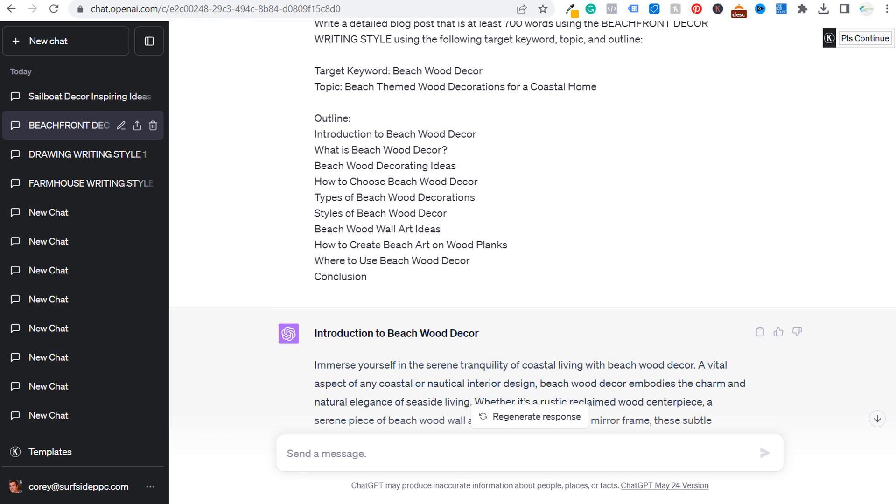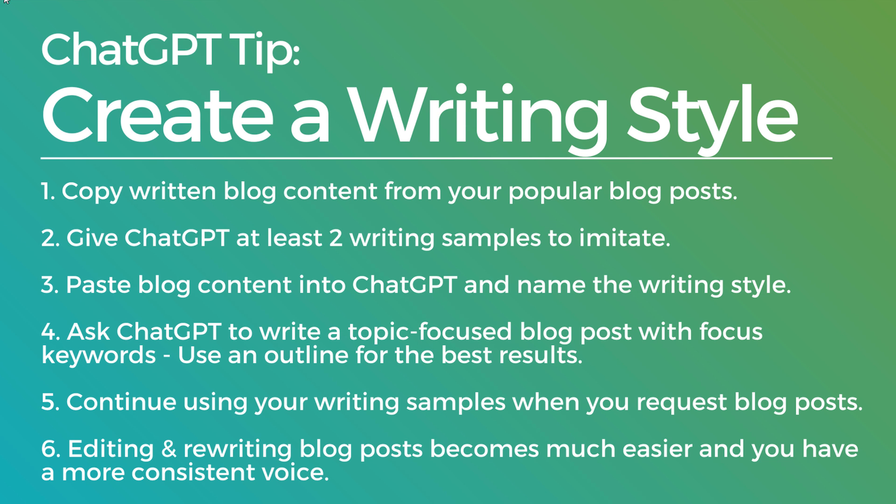So if you have any questions about this, about creating your own writing style with ChatGPT, it's not going to be perfect, but if you keep sending samples, you continue to use that same thread and try to find your writing that has ranked the best. Try to find your writing that honestly, that you're most proud of. You've worked the longest on because you're going to get better outputs by doing this.